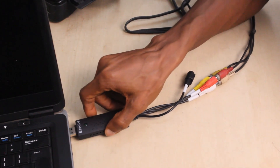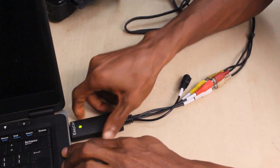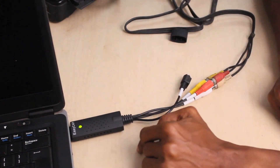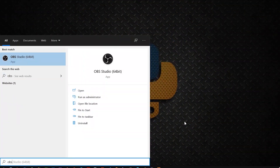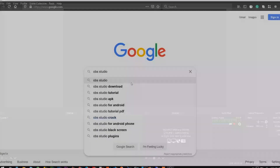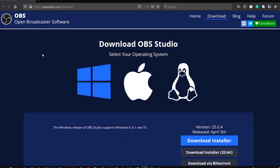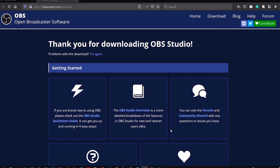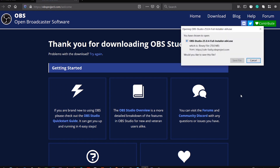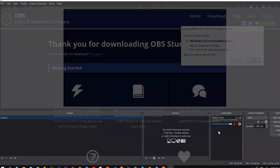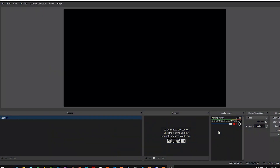Before you open OBS Studio, make sure the Easy Capture adapter is already inserted into your computer. Next, open OBS Studio if you have already installed it. If not, go to their website and download it for free, run the downloaded file, and follow the instructions. After that you can open OBS Studio.